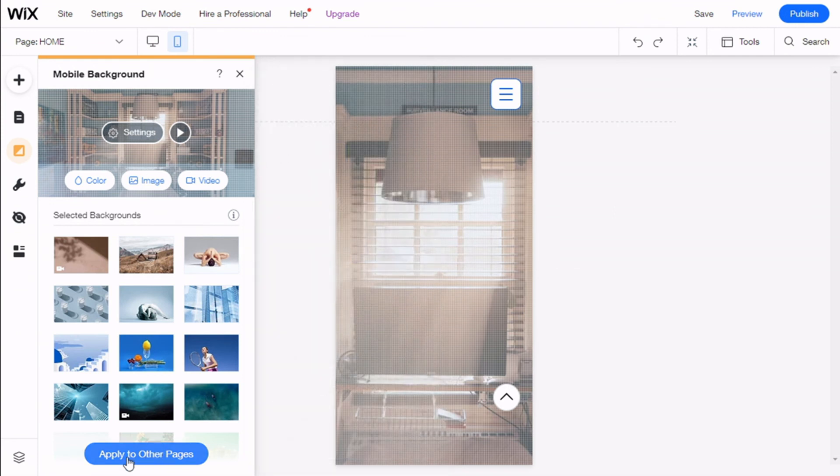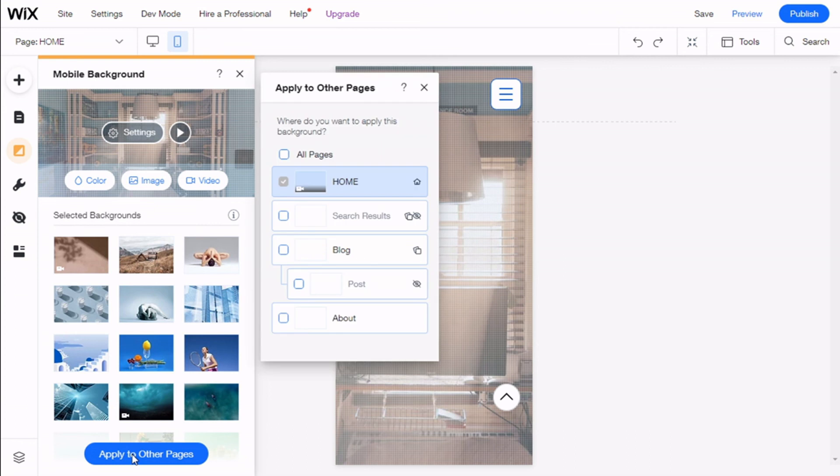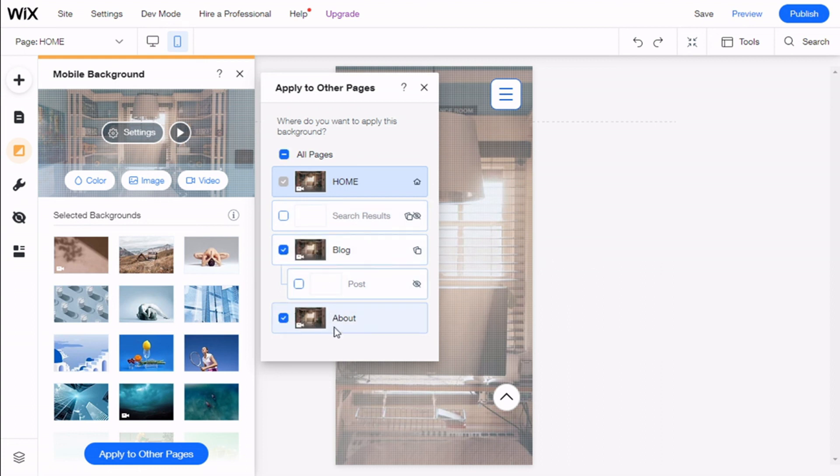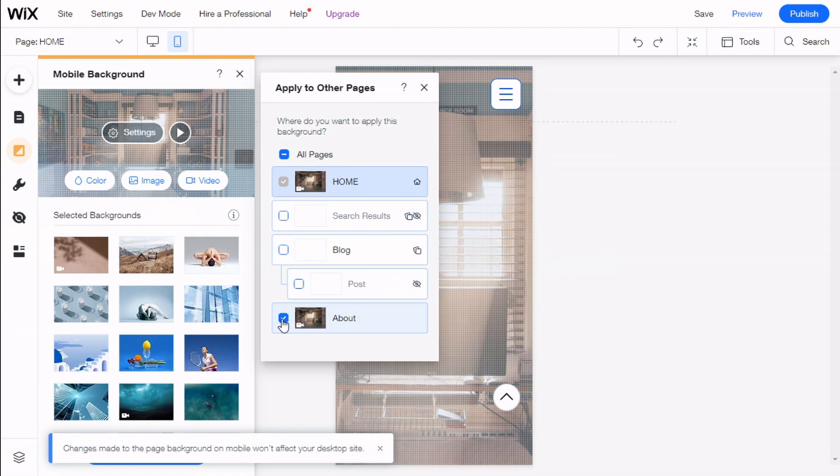We can also go and apply to other pages. We can select to apply this background to all the pages we have, or select specific ones. As you can see, it will show us how it will look. There we go.